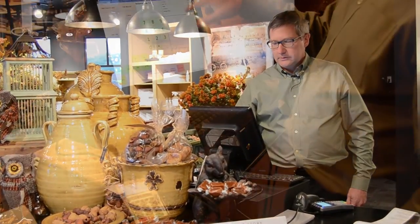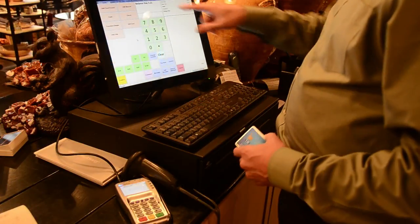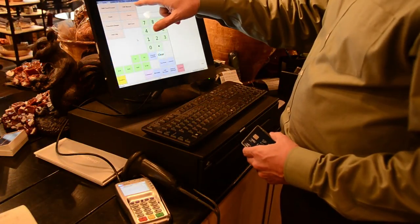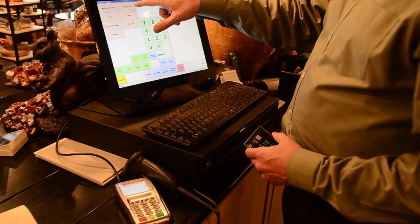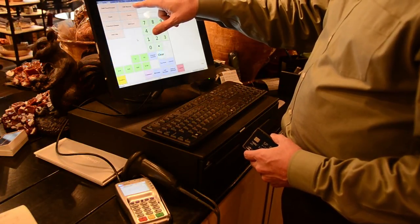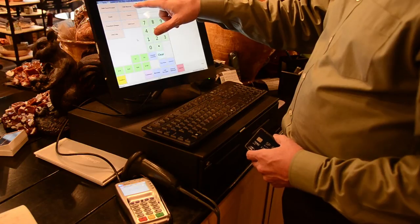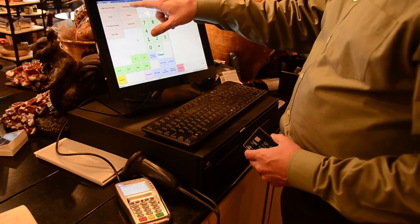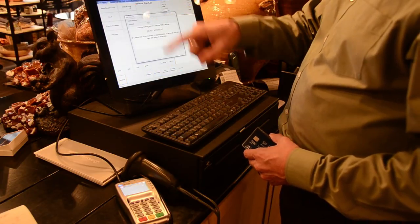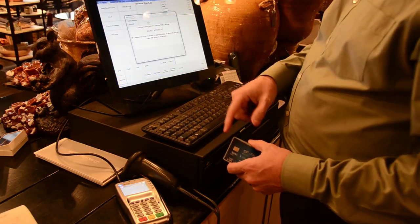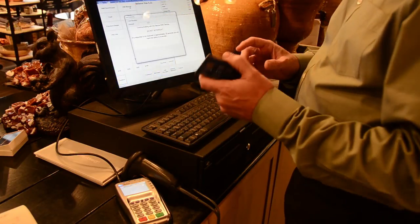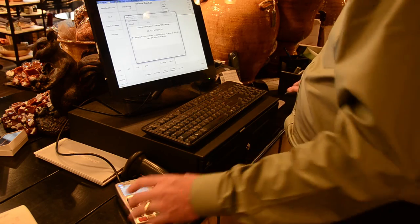I'm going to run through how a manual card is entered. Back at the tender screen, the other new button that's available is the EMV manual button. When I press that, that's indicating to the device that the card is not present.